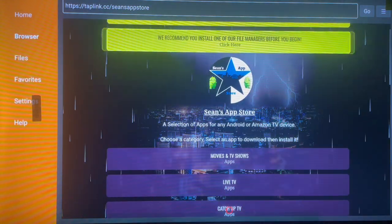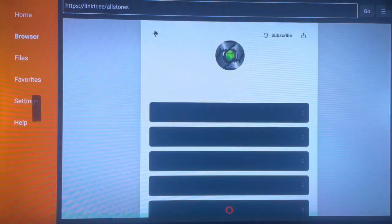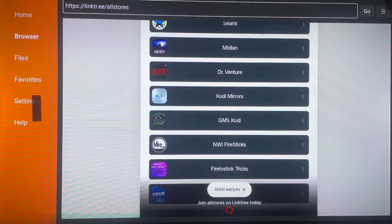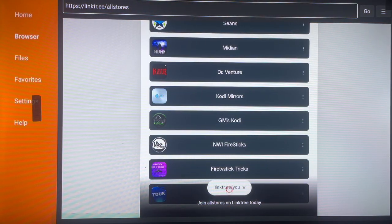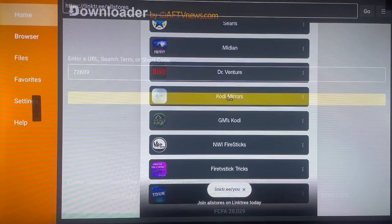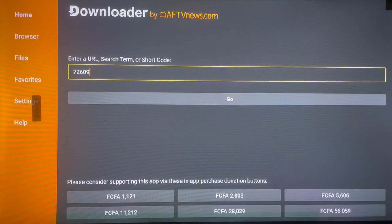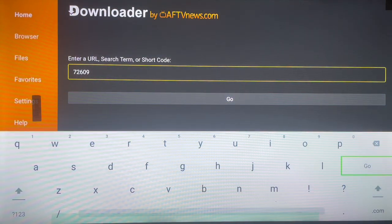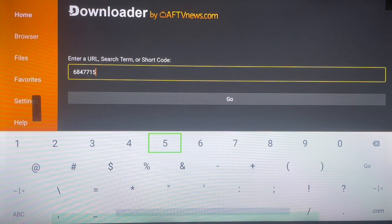That's how you download and install applications to Android TV from libraries like this. There are all different app stores you can use to install unlimited amounts of applications. Take your time and browse through the website, but for the sake of the video I'm going to move on to the next code.